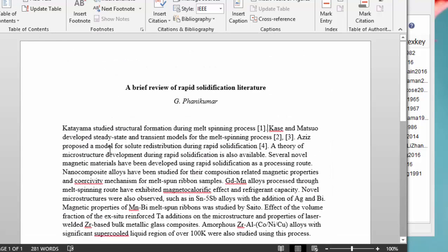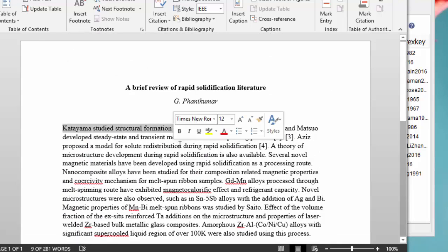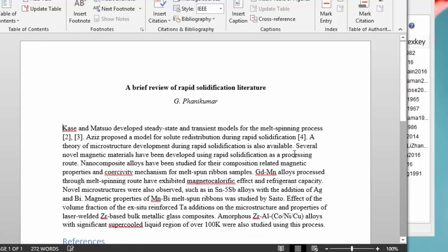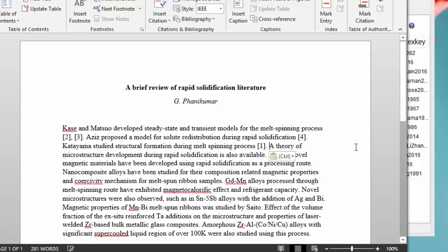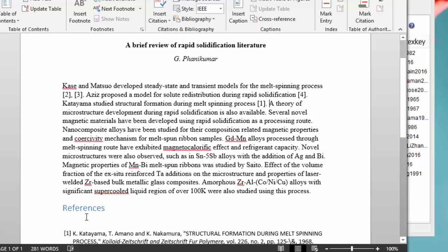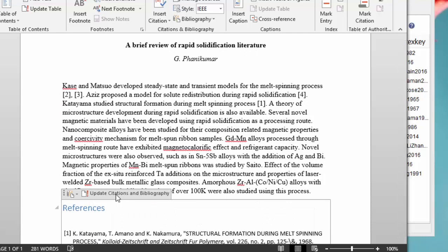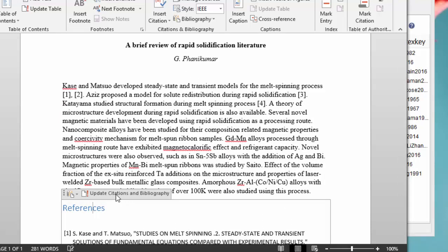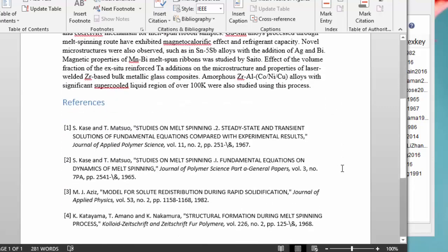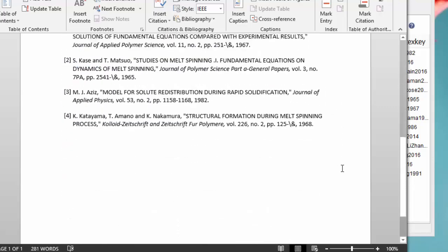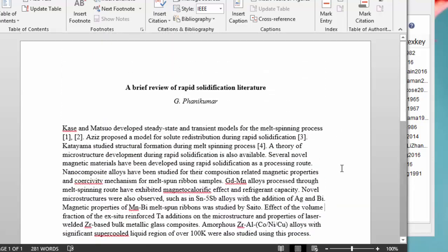We can now copy and paste the text around, and you'll see that the reference numbers change appropriately. To update, we can click Update Citations, and you'll see that the numbers have changed to reflect the sequence of referencing. The document is now ready to be finalized. It's as simple as this.